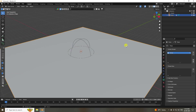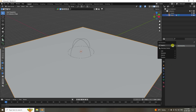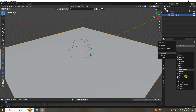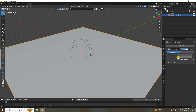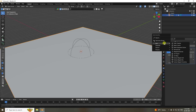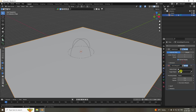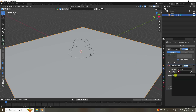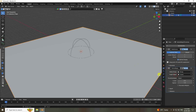Select your plane and apply a Subdivision Surface modifier — set viewport and render level to 1. Then add a Vertex Weight Proximity modifier. Set the vertex group to the group we created and set the target object to the Empty.